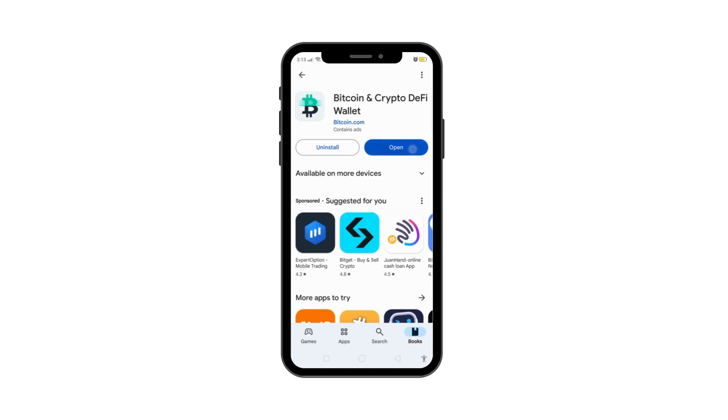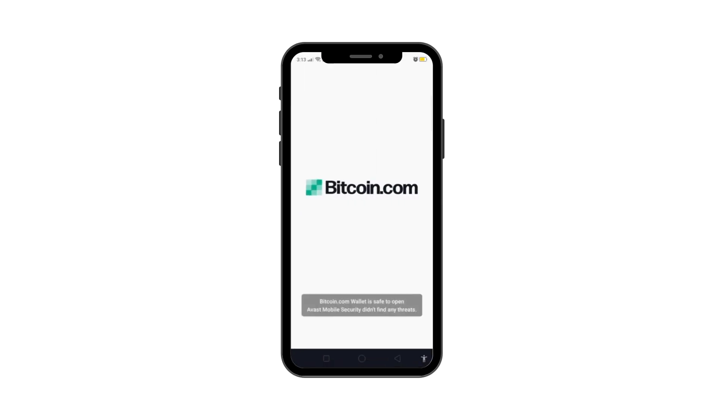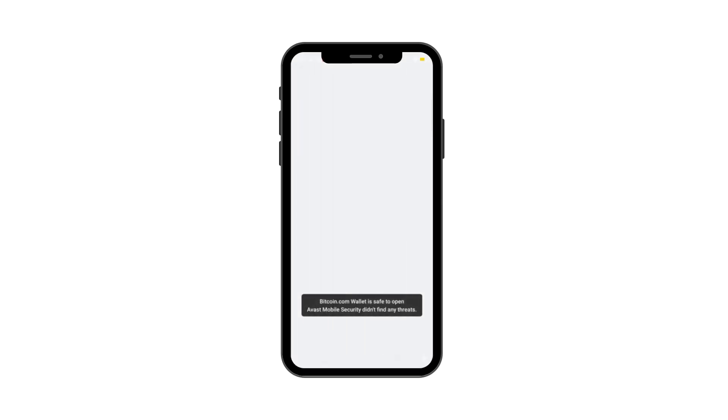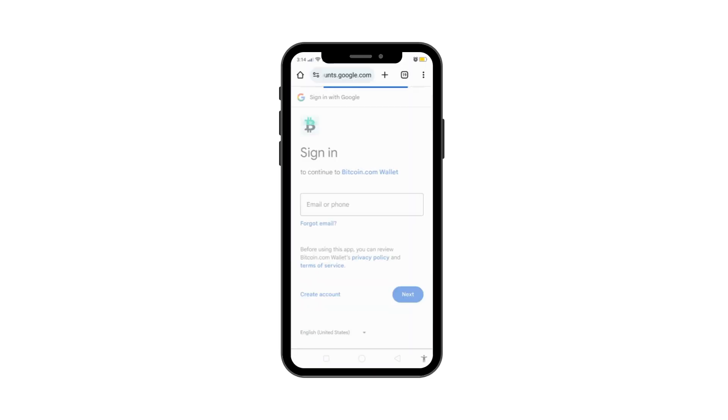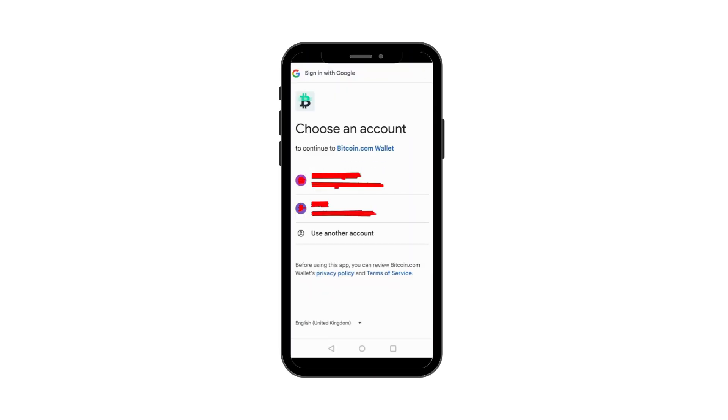Once installed, open the app and select Sign into Bitcoin.com. Next, choose the Google account you'd like to use with the wallet.